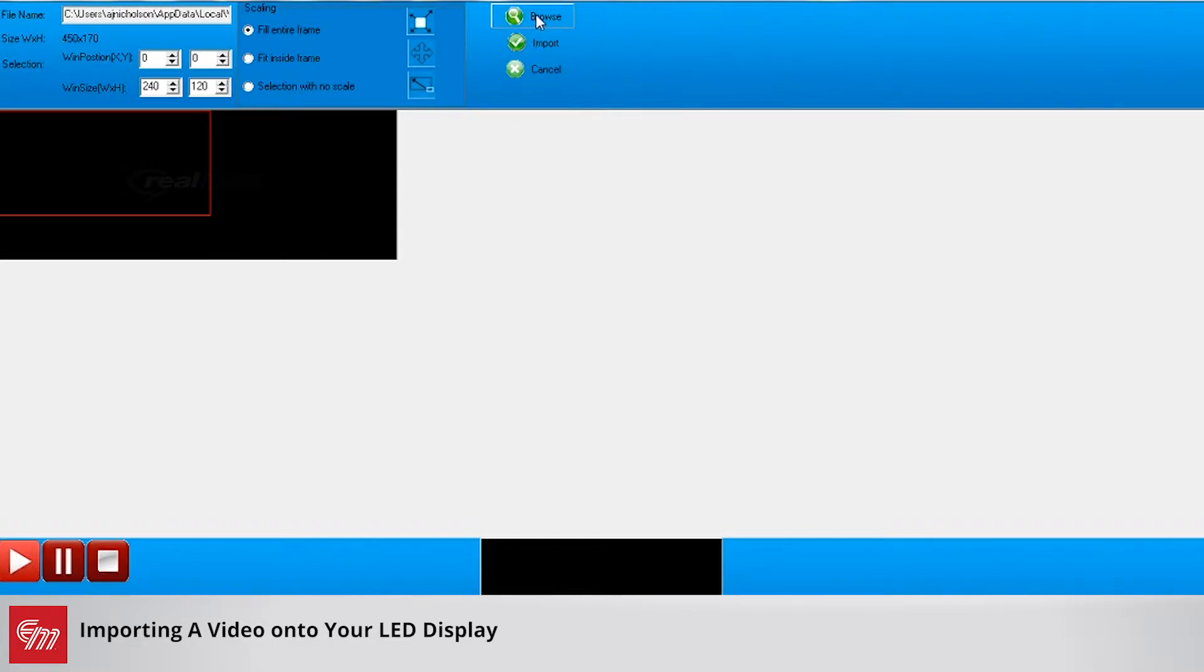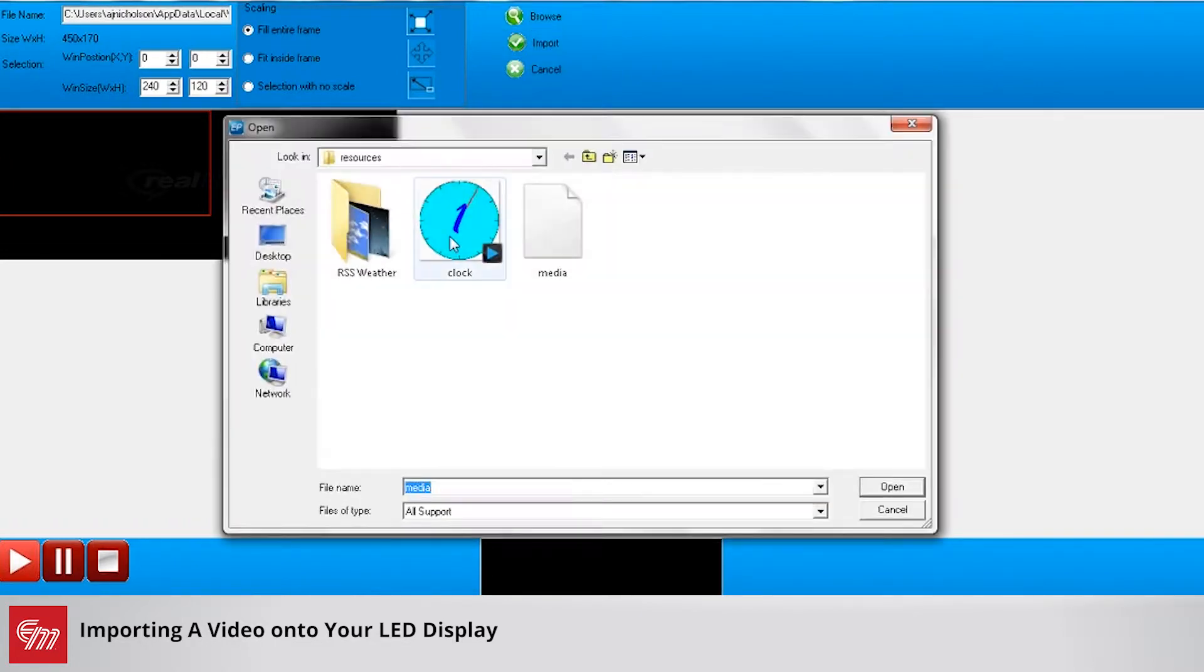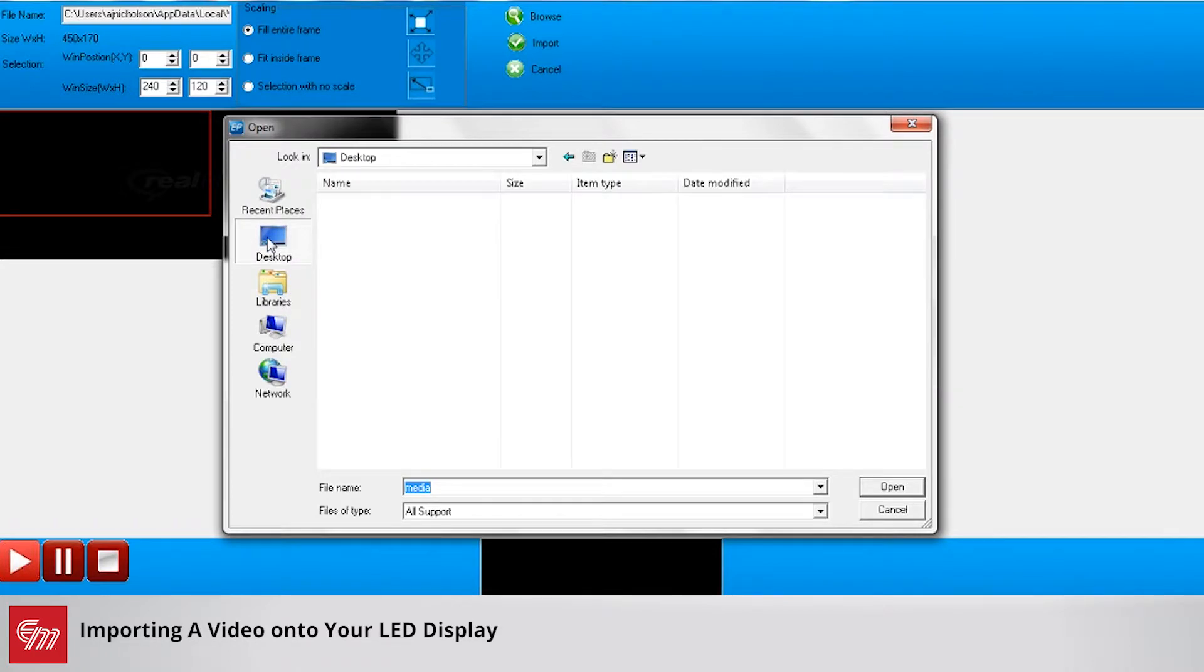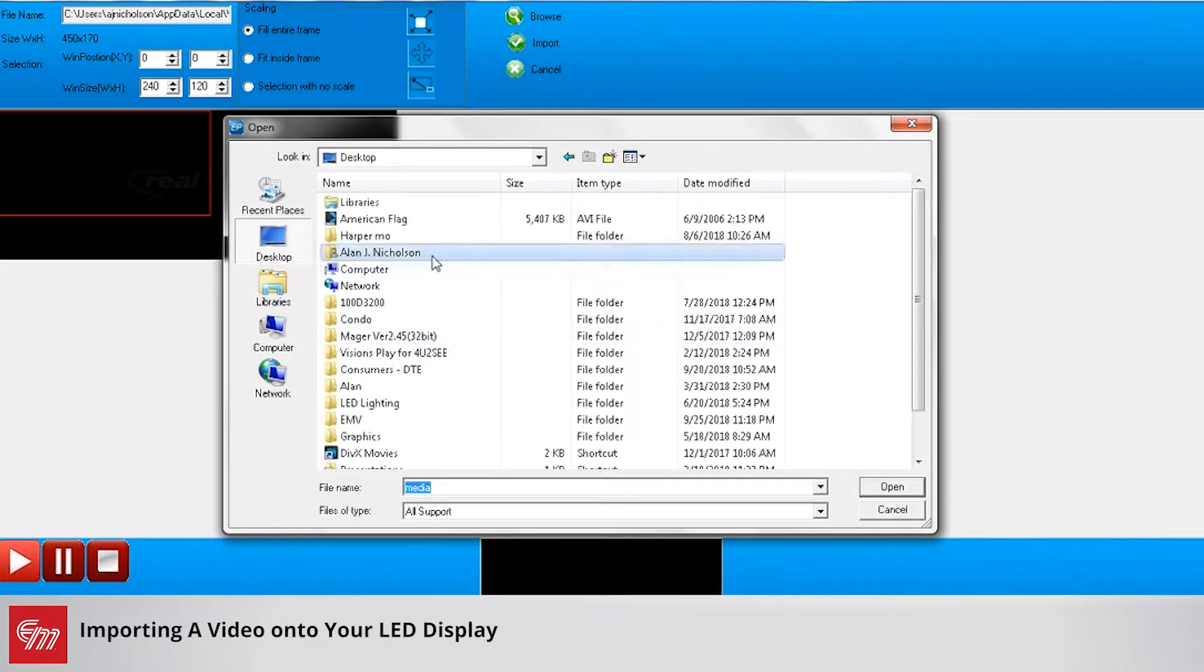Just a reminder, videos need to be in the AVI or MP4 format to upload onto your LED sign.